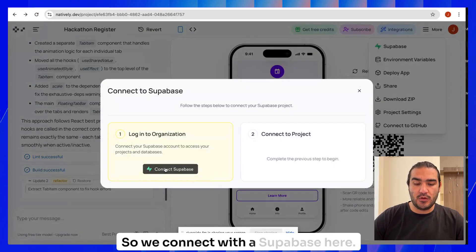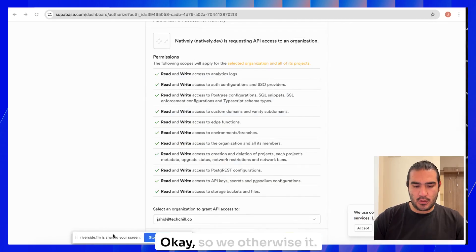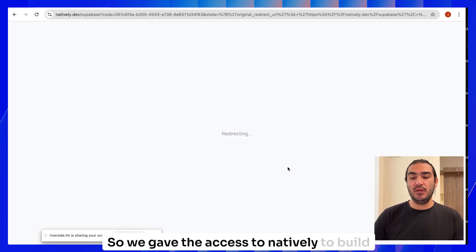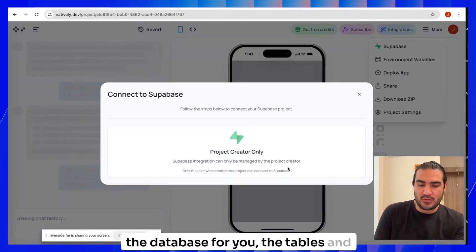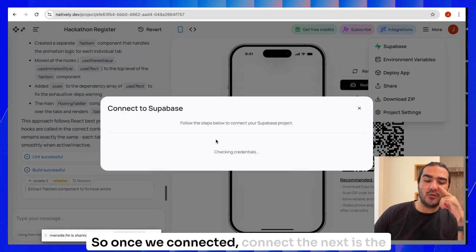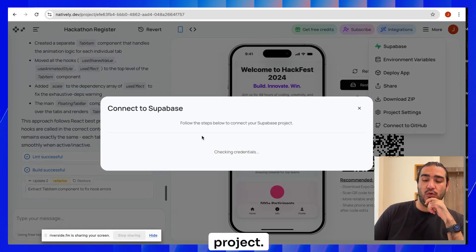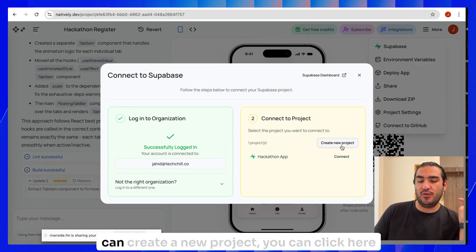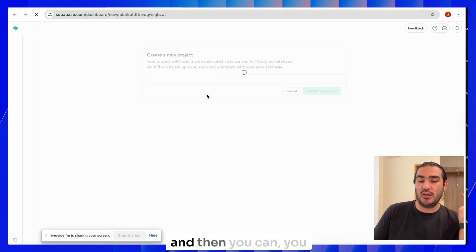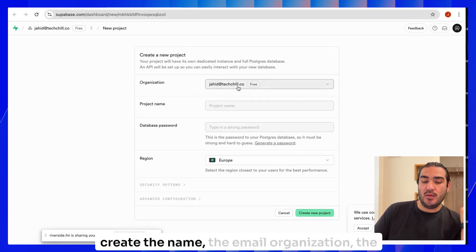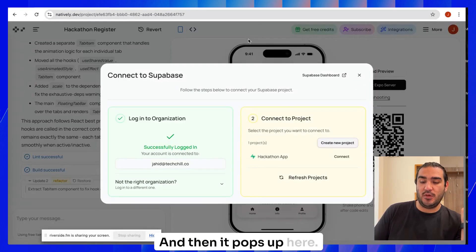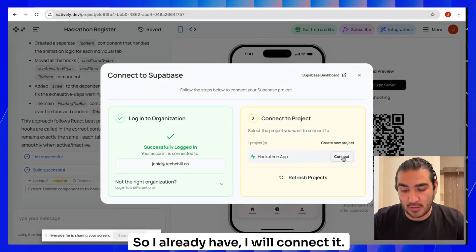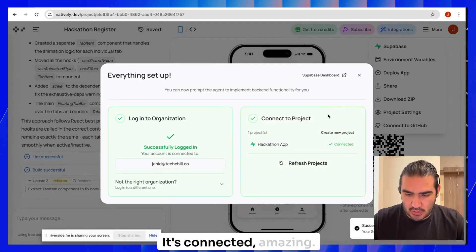We connect with Supabase here. We authorize it. So we give access to Natively to build the backend, to build the Supabase, to build the database for you, the tables and everything else. Once we connect it, next is the project. I only have one project built, but you can create a new project. You can click here and create the name, the email organization, the password, and secure it. I already have one, I will connect it. Let's connect with this project. It's connected. Amazing.